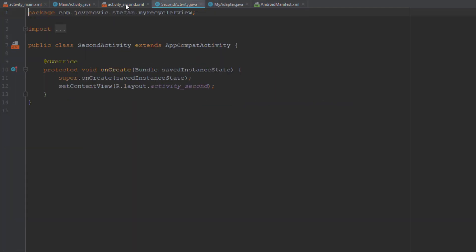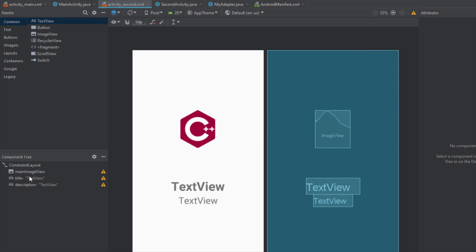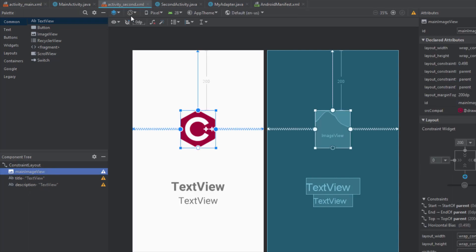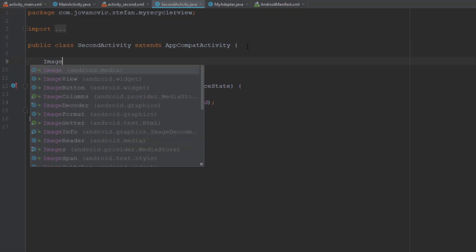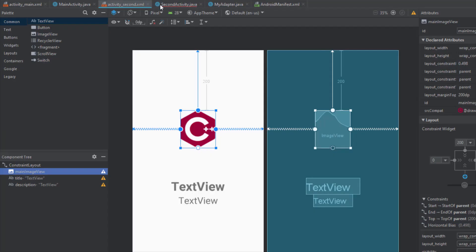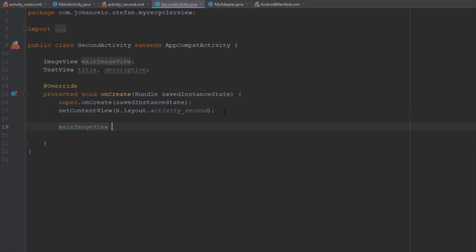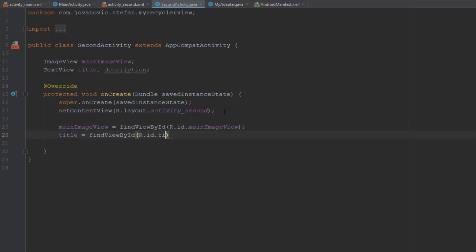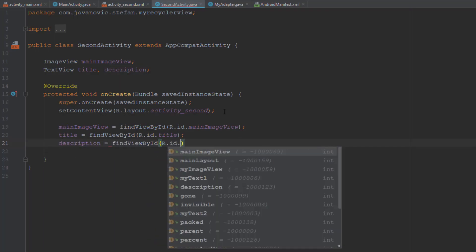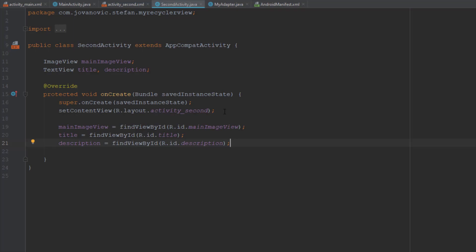Now in SecondActivity let's create objects for the TextViews and ImageView — title, description, and image. We're going to find the IDs of those elements inside the onCreate method. After that we're going to create two different methods: one for getting the data which we passed inside the Intent, and a second setData method in which we set the data to our two TextViews and one ImageView.